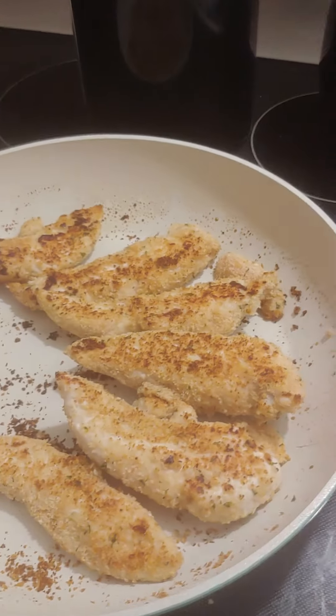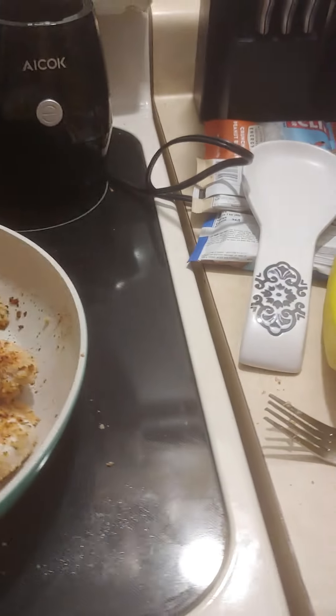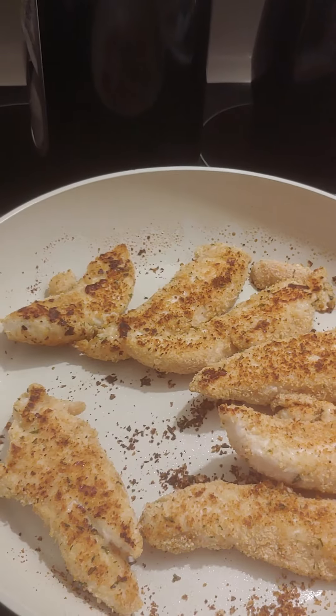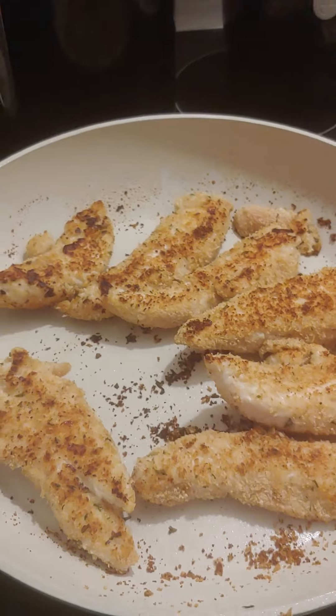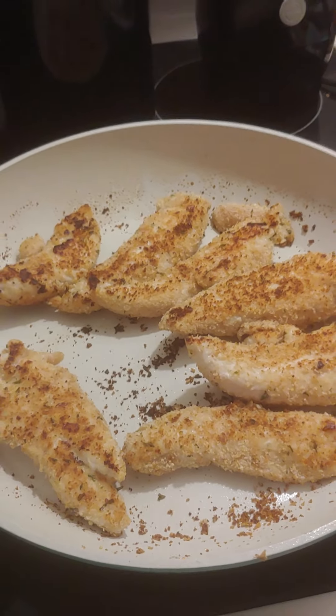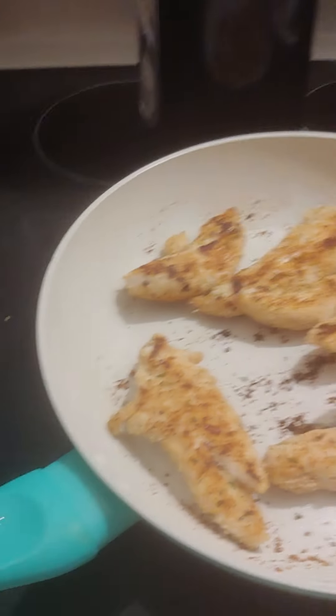I got this new ceramic skillet when I got my tax refund. It's a much bigger one than I usually get because I like to do things in bulk for the week. So it's a good pan. I really like it.